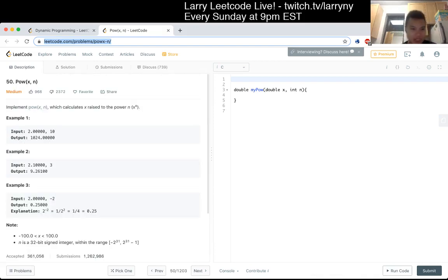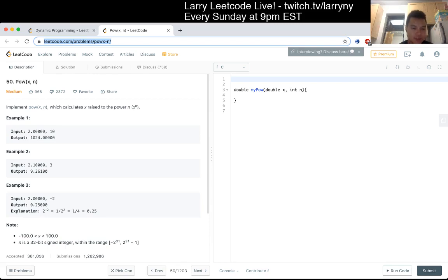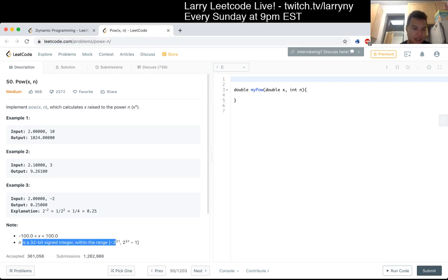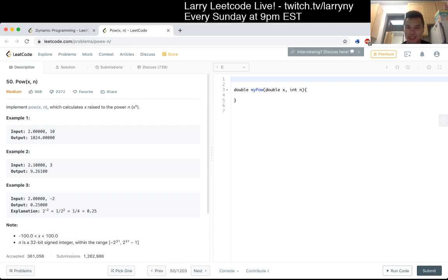Implement power of x to the n, where x is raised to the power of x to the n, and n is an int. I don't think there's anything too tricky about it, right? Am I thinking about it weird?